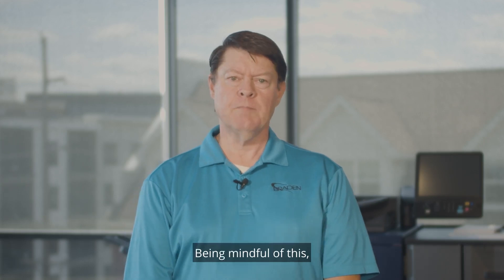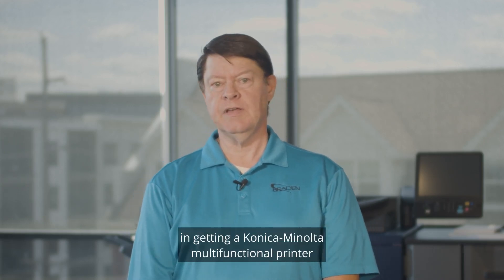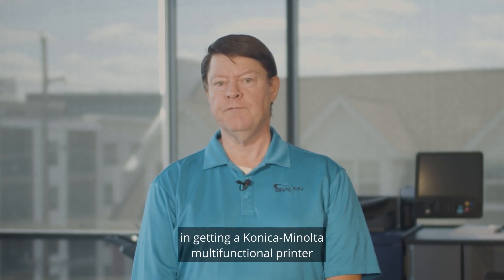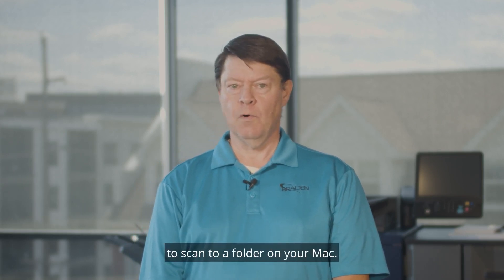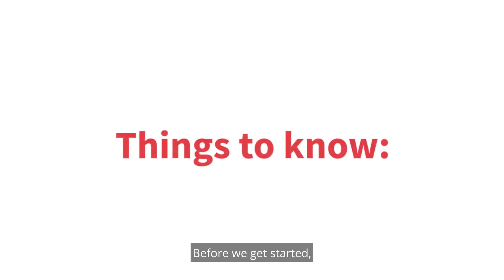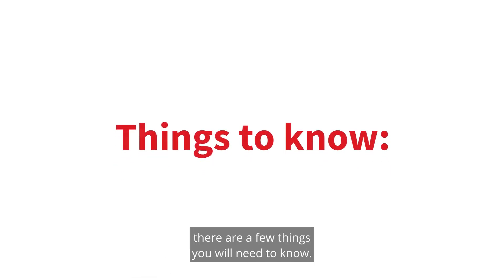Being mindful of this, we can begin to discuss the basics in getting a Konica Minolta multifunctional printer to scan to a folder on your Mac. Before we get started, there are a few things you will need to know.